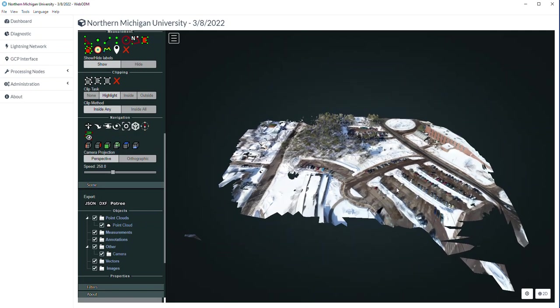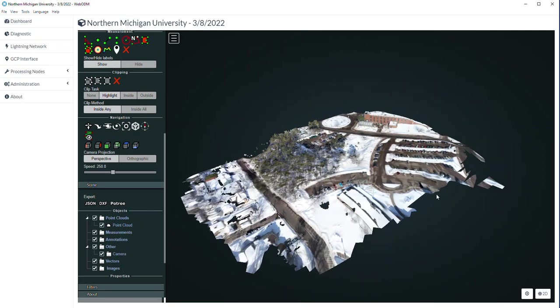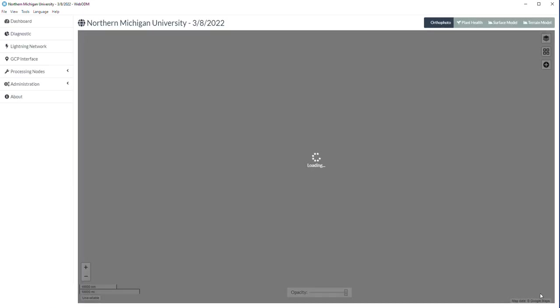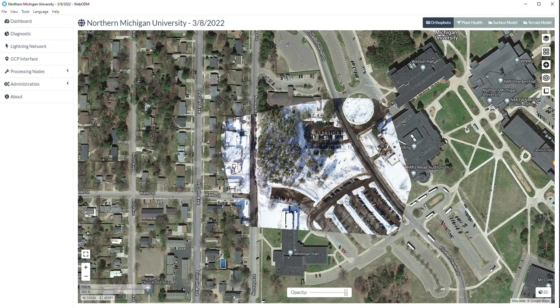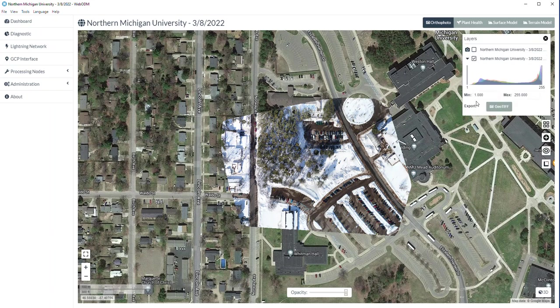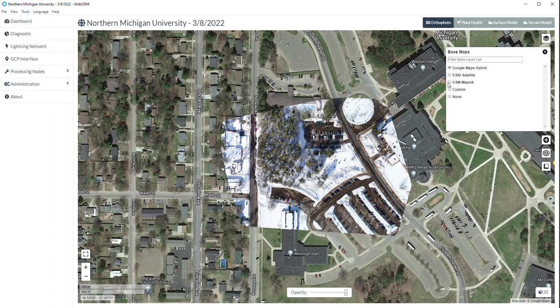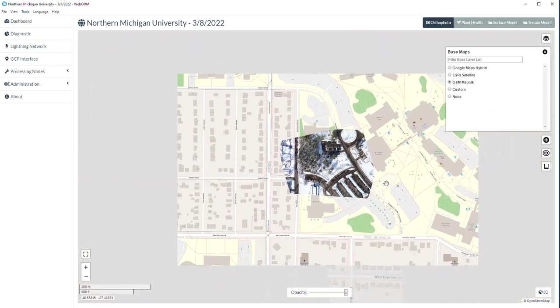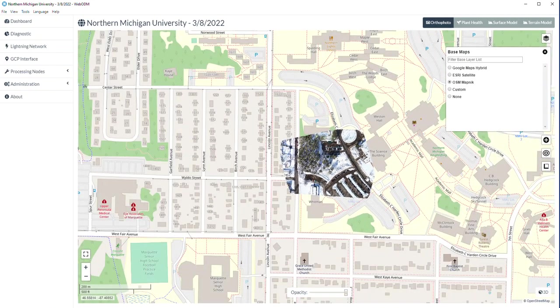There's our three-dimensional model that we can twirl around. Back to the 2D view. Back to our ortho mosaic on campus. Back to the dashboard.